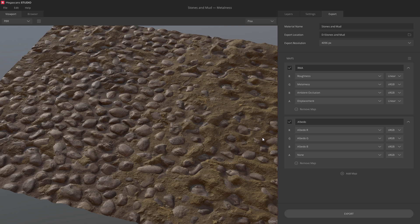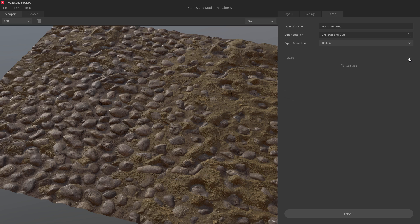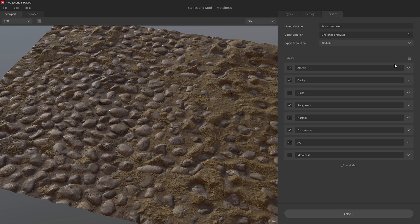You can load default presets as well. I'll simply clean this up and then load the defaults. Okay, we're all set, so let's export.